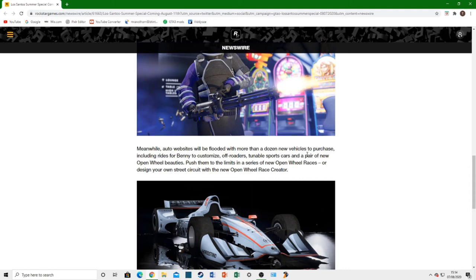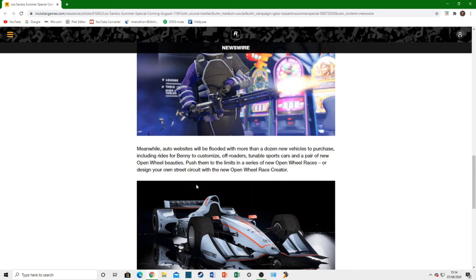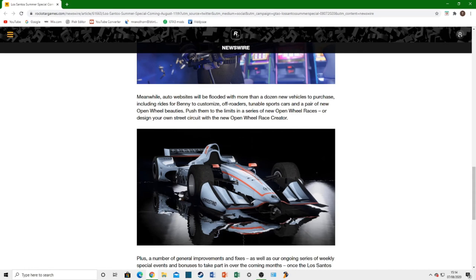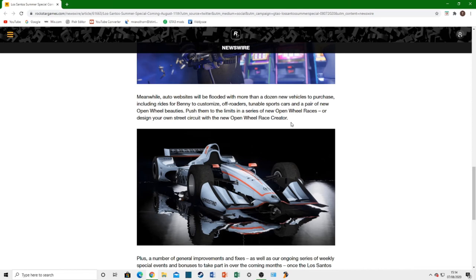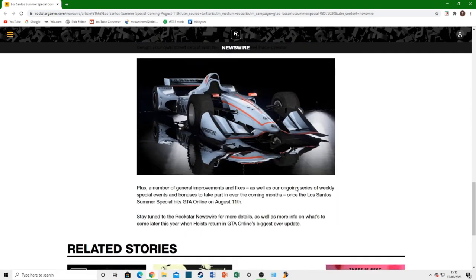New tunable sports cars and a pair of new open-wheel beauties. We are going to be getting new open-wheel vehicles. This is one of them here. And it's actually a Declasse open-wheel vehicle. That looks absolutely awesome. I can't wait to get my hands on that thing. It does look really cool. Push them to the limits in a new series of open-wheel races. Or design your own street circuits with the Open Wheel Race Creator. We're finally getting the open-wheel race creator as well. Which is absolutely fantastic. I know a load of people have been asking for that. Myself included. We'll now be able to make our own open-wheel race tracks. And we're getting more open-wheel vehicles.